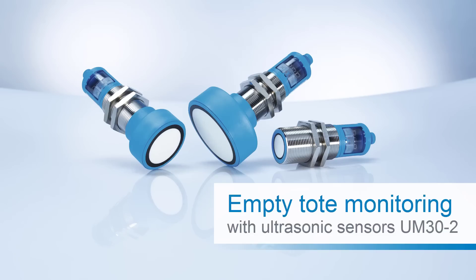In this tutorial we will present you an application example for empty tote monitoring using UM30-2 ultrasonic sensors from SICK.